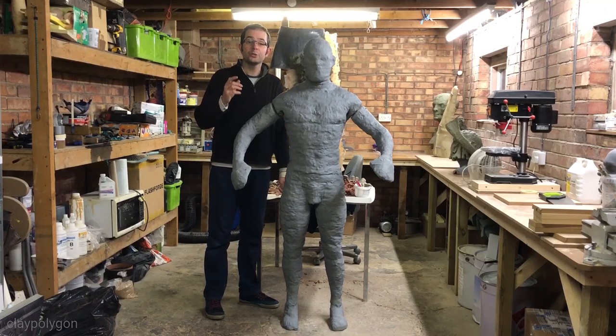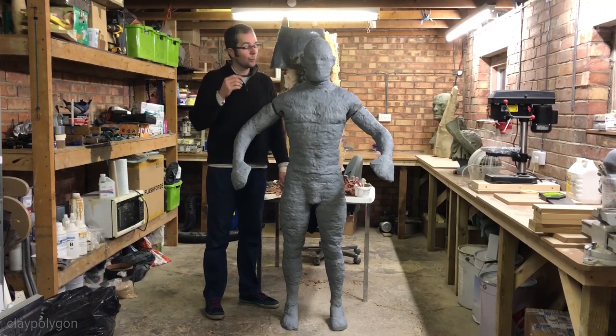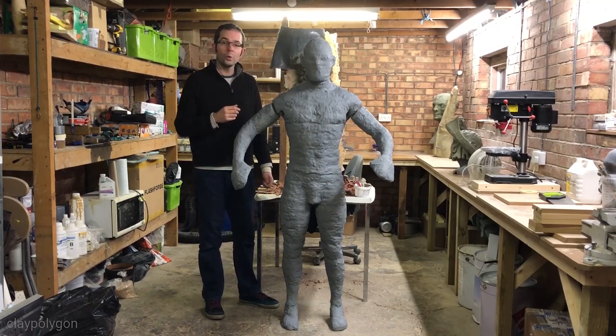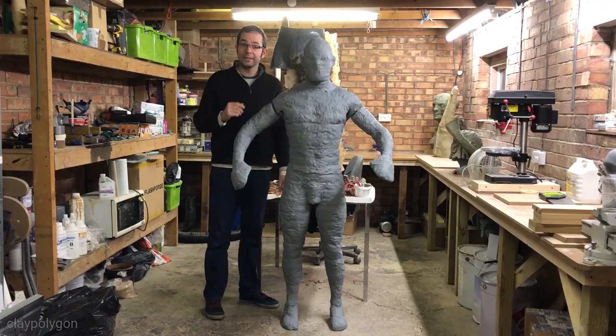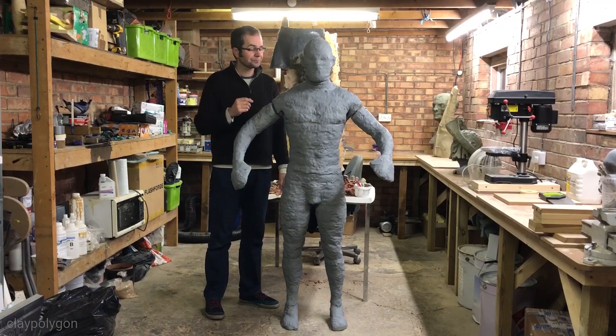Hi, John here. Welcome to part one of my how to make a mannequin video.